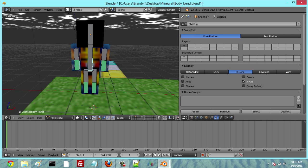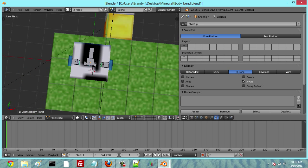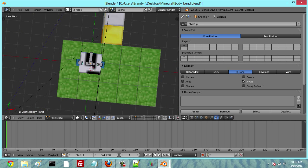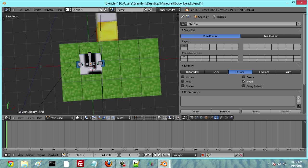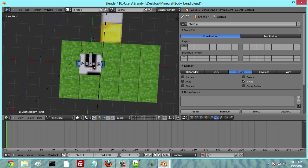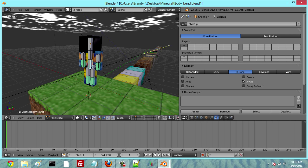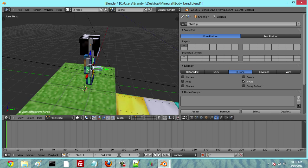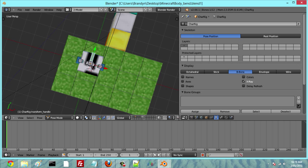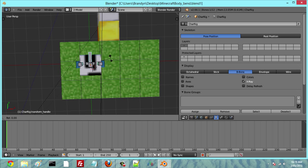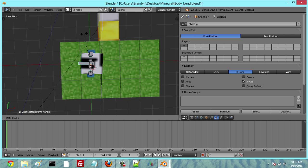So the animation we're going to be creating today is the one where he gets hit in the head by a block, as you'll see on my channel. We're going to go ahead and rotate our character by going to the top of his head and clicking R. Then double right-click on his back bone and do the same thing again — rotate him there.